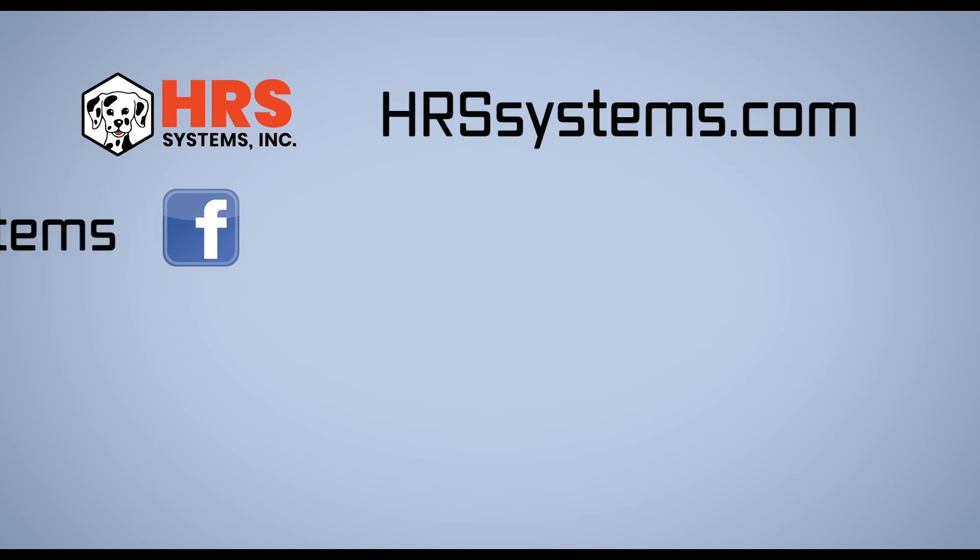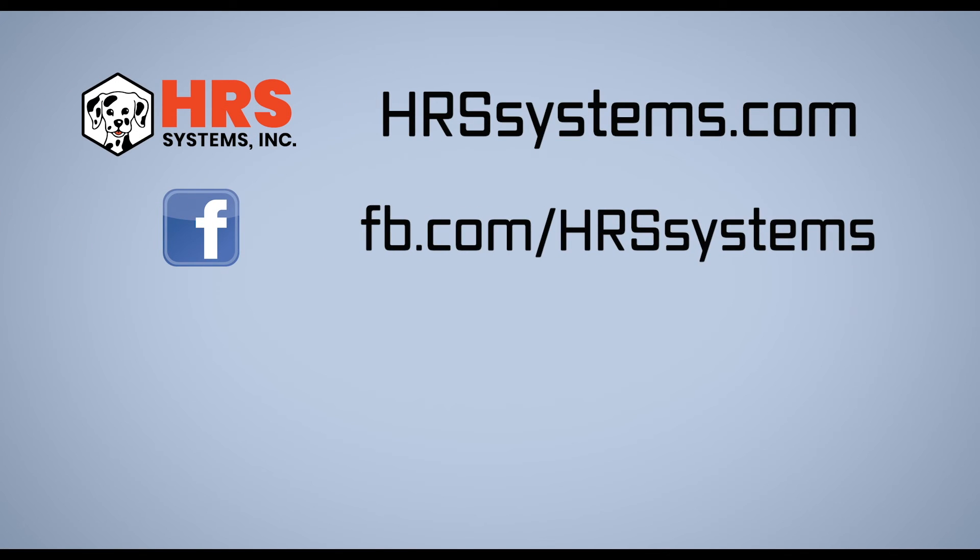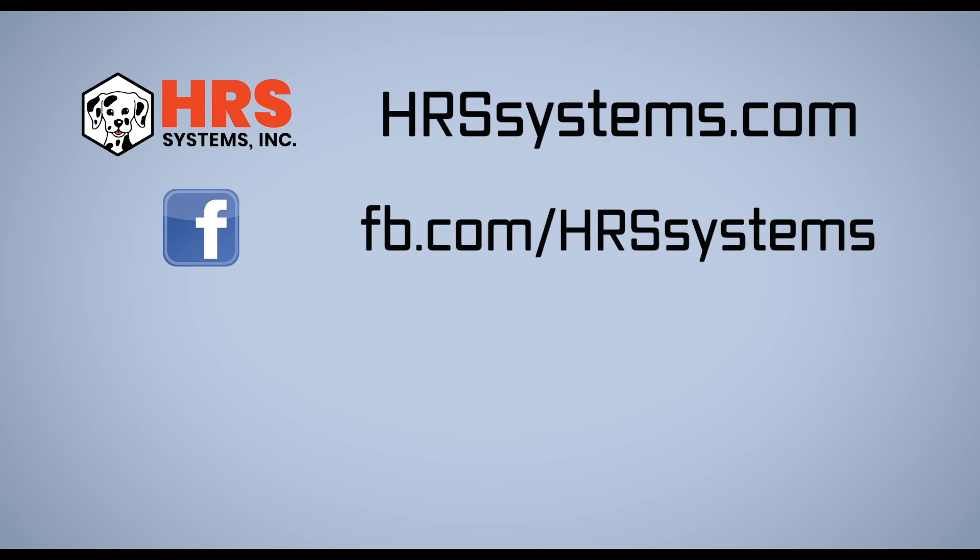If you would like more information about Haas and HRS systems, there is a link below in the description to our website. If you found this video helpful, please like, share, and leave a comment below. Please subscribe to find more Haas and related videos. Thanks for watching.